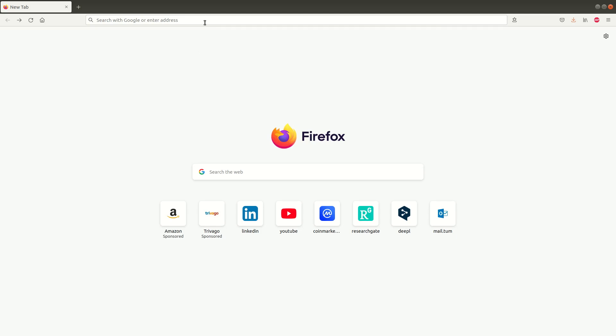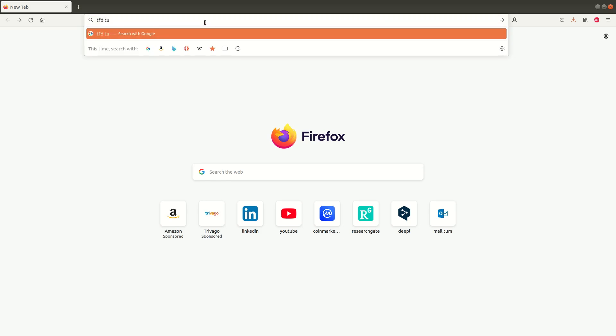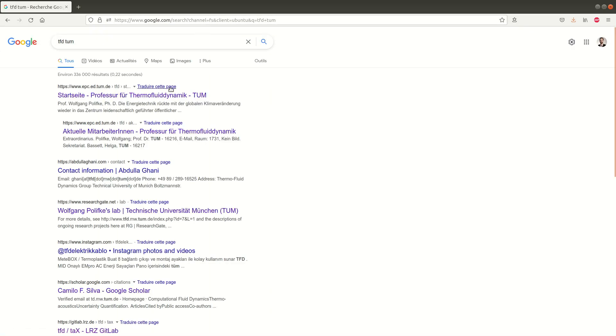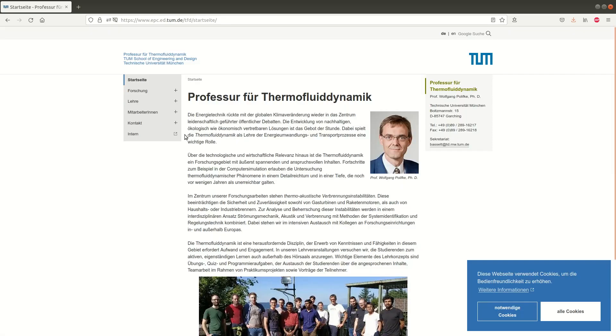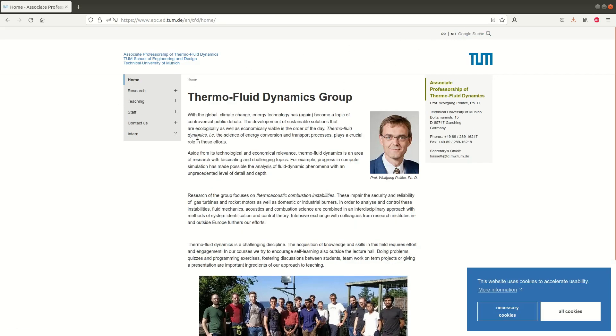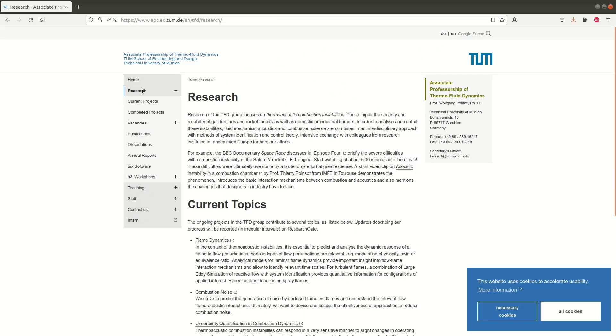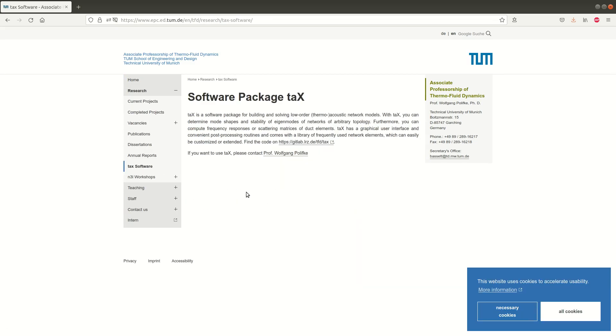So TAX is freely available from our GitLab repository. To access it you can go through the TFD website. So first results in Google ebc.ed.tum.de and then if we switch to English research we have the link TAX software.